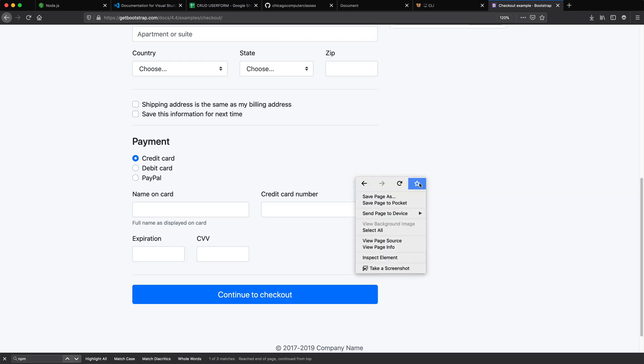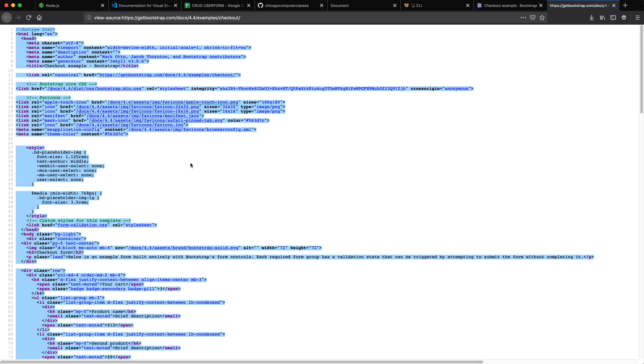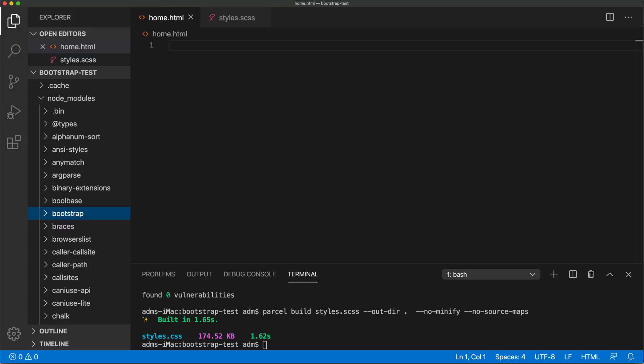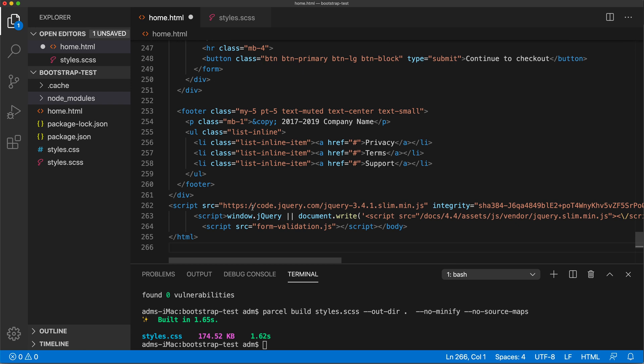I'm just going to open the page source, select all of this, copy that, go back to my project and paste it right in here.